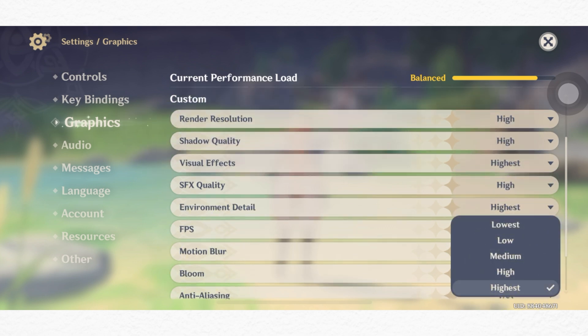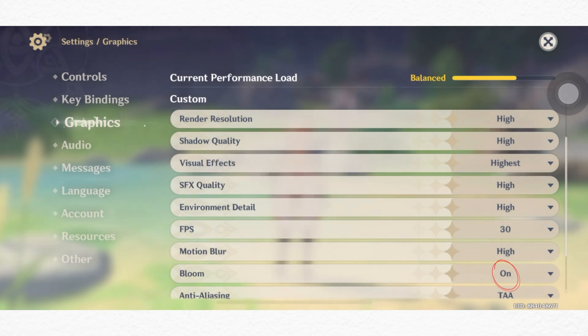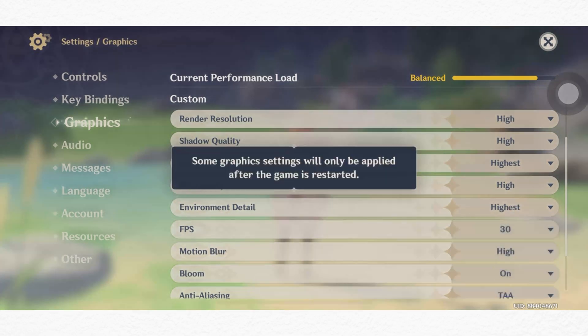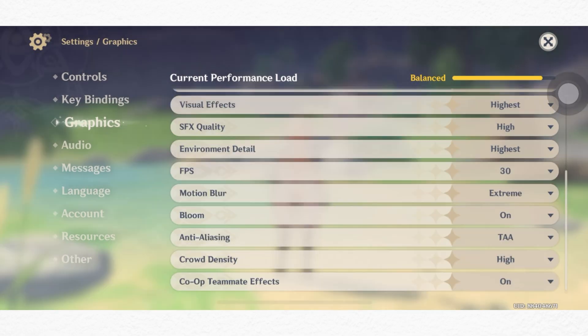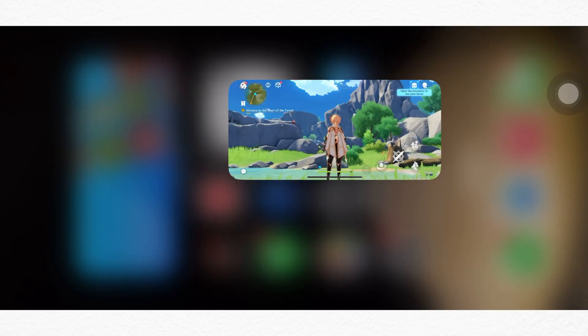Then turn on bloom, enable anti-aliasing, set crowd density to high. Now get back from here, tap exit.